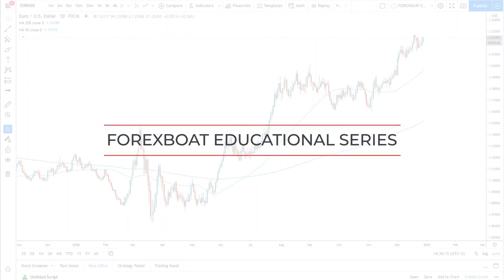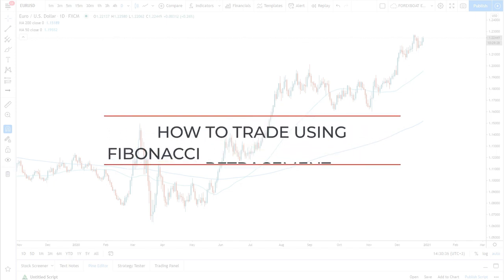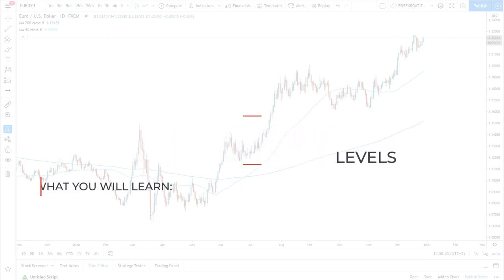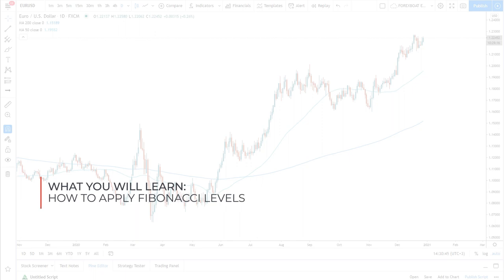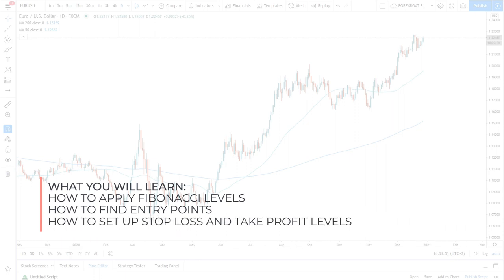Welcome back to the Forex Mode Trading Academy educational video. Today we will look at Fibonacci — specifically trading using the Fibonacci retracement indicator. You will learn how to apply Fibs in a unique way developed by myself, something you have never seen before. We will discuss how to find entry points, stop loss and take profit levels, as well as support and resistance areas.